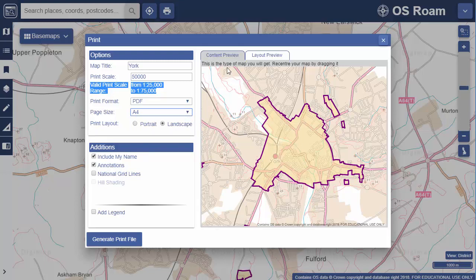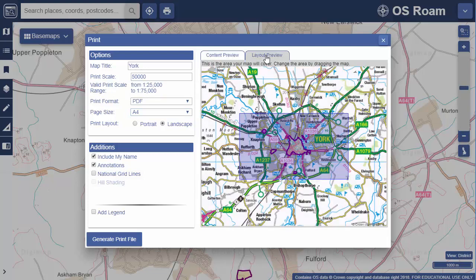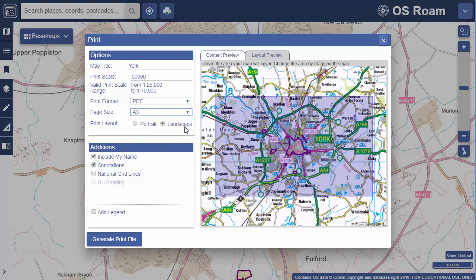On the right you see two tabs. The content preview displays the style of map you will receive. Switch to the layout preview to see the area that your map will cover — this is a good way to check that everything you need will be included. If the map covers too much or too little, your options are to change page size or change print scale.